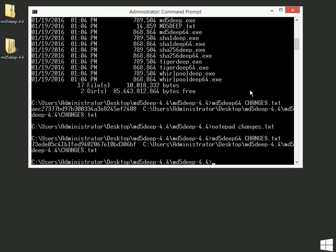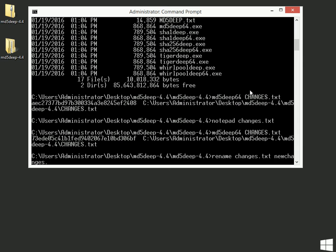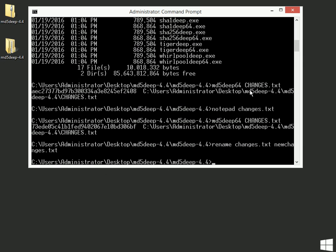Another thing that might be kind of interesting is, what if we change the name on a file? Would that change the contents of the file? So I'm going to do the rename command. And I'm going to rename changes.txt to new changes.txt. Simply changing the name of that file.